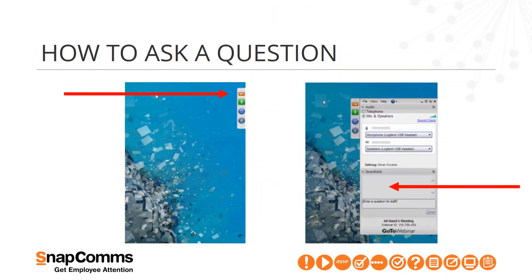Just before we start, some webinar house rules. I am recording this session, and you will receive a copy of the recording by email probably tomorrow. As attendees, you are muted on the webinar, but we do want to hear from you. Please use the questions feature in the GoToWebinar panel to send your questions at any stage. To ask a question, click on the orange arrow I'm indicating on screen.